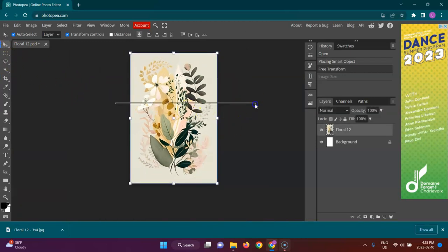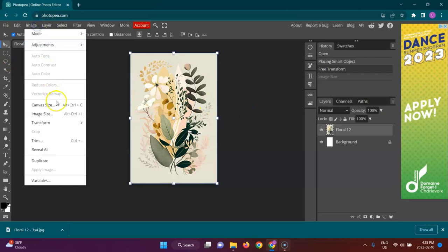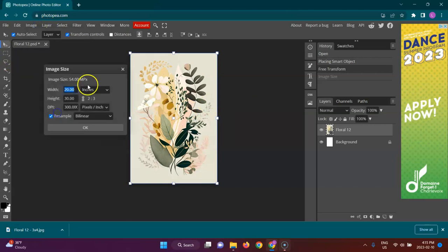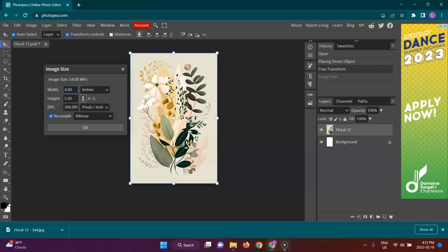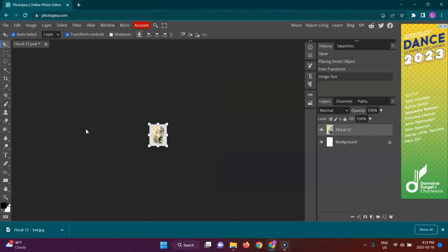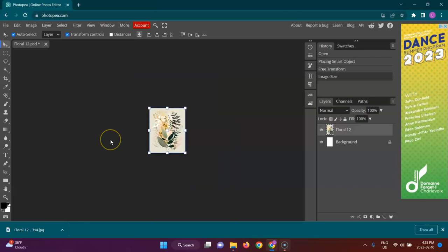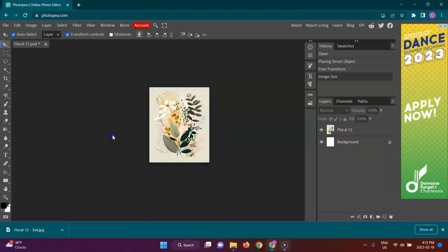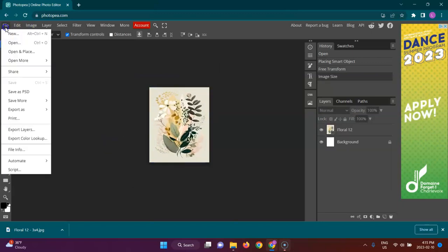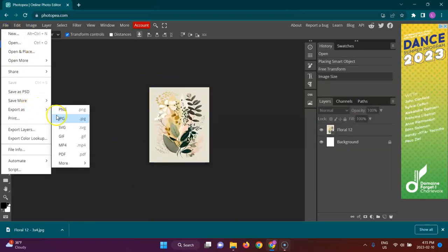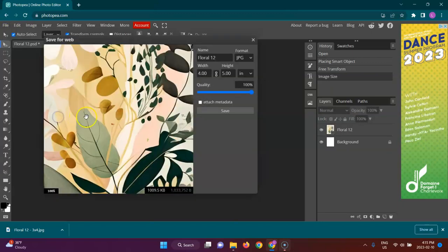Make sure this thing is selected, Image, Image Size. What did I say, 4 by 5? Okay, and we're good again. See, very easy.